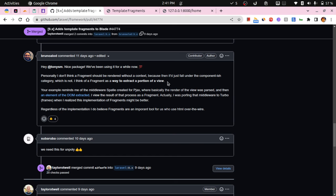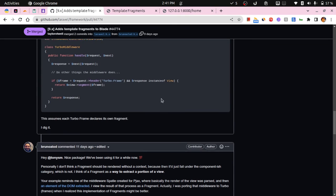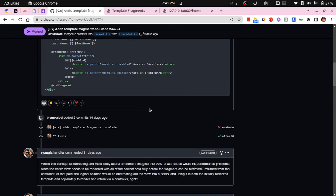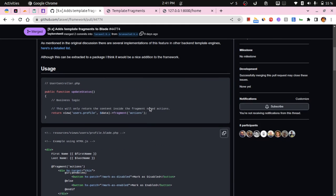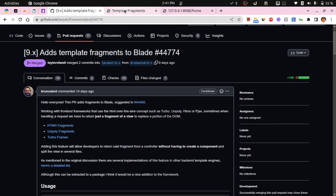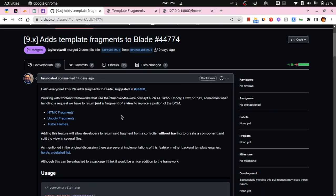Now you might be wondering in which cases these fragments can come in handy. So he has also mentioned it over here. We can use these fragments in cases where we are using JavaScript frameworks like Turbo and Hotwire, htmx or pjax.